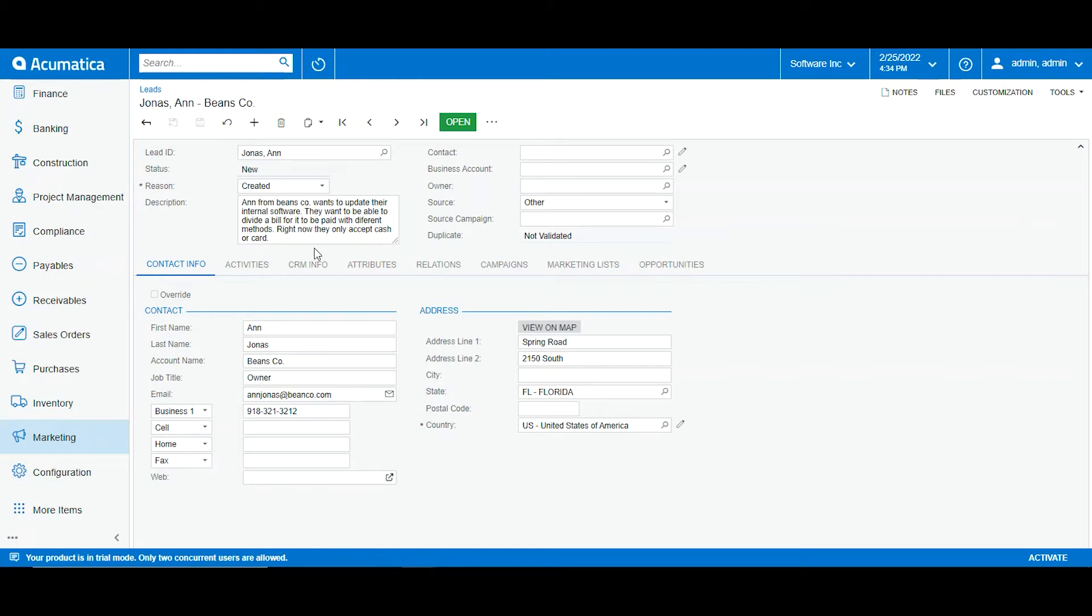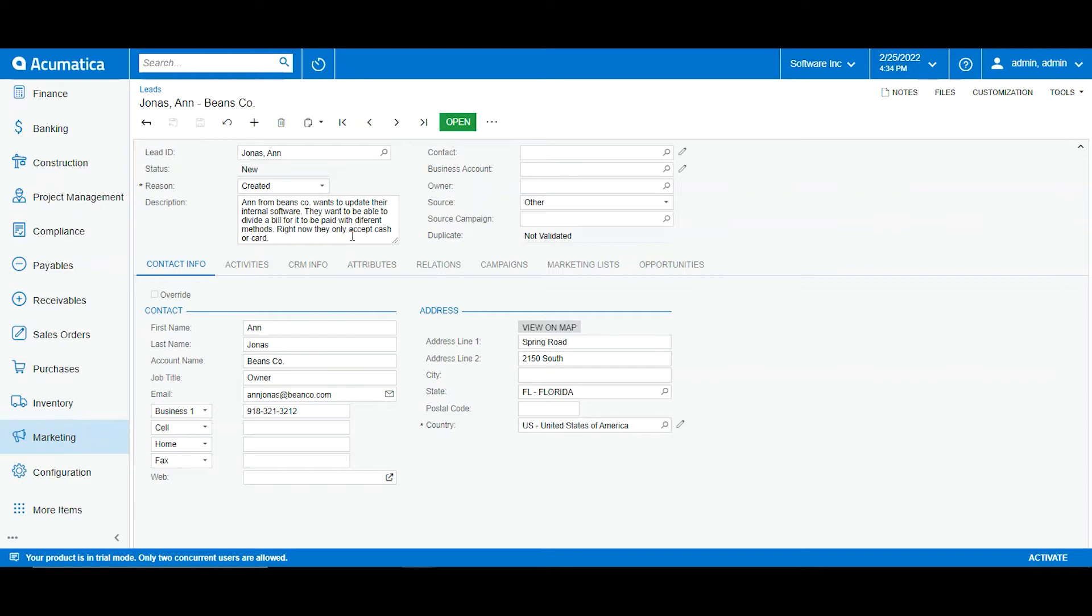Our next step will be to validate for duplicates. So how do I validate for a duplicate? Right now I saved my lead and here in duplicate I have not validated. What this means is it has not been yet validated as a duplicate. Acumatica has not yet searched the system to see if there's another lead similar to this. In Acumatica we can configure the sensitivity of our validation and we can set it up to be more focused on email or on a cell phone number, business number, name, and account name.